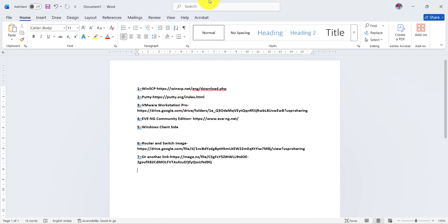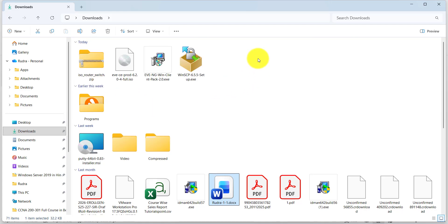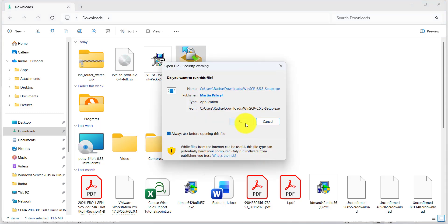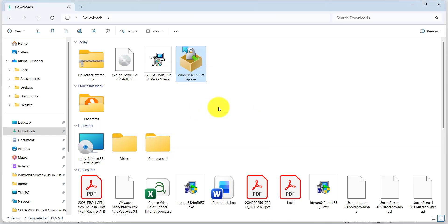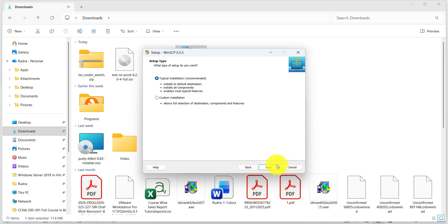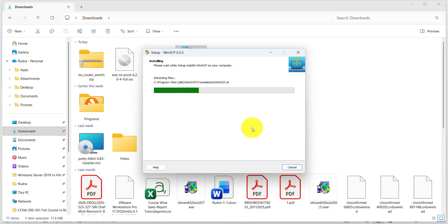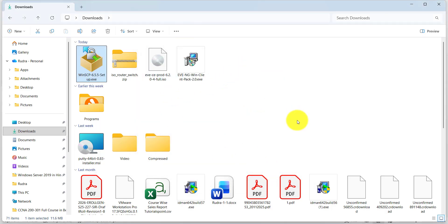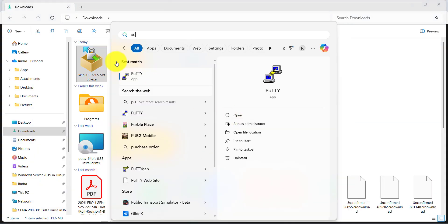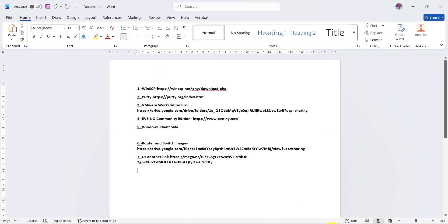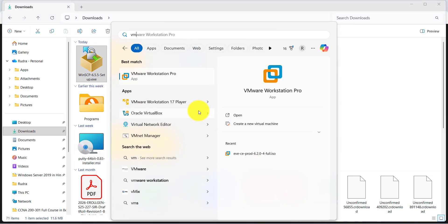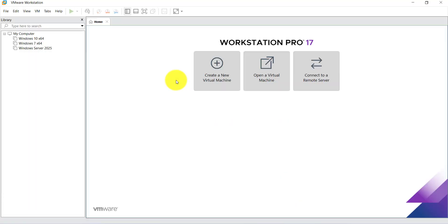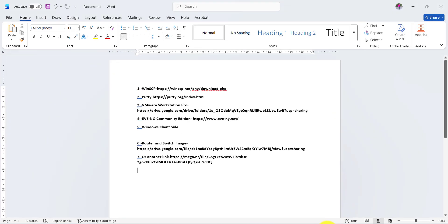All download links will be available in my description box. First, install WinSCP: double-click, run, install for all users, accept, next, next, install. Uncheck the two options and finish. Next, PuTTY — I have already installed PuTTY: just next, next, next, and finish the installation. Next is VMware Workstation — I already have VMware Workstation Pro installed. If you have any issues, check my playlist for the installation video.